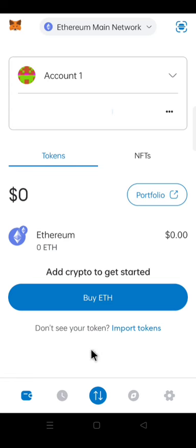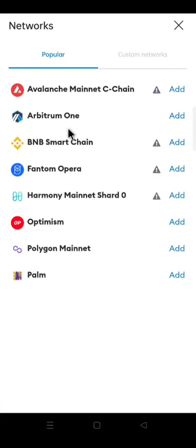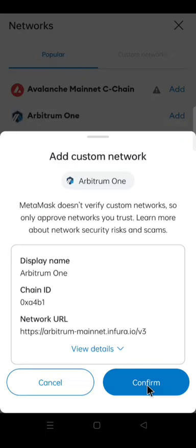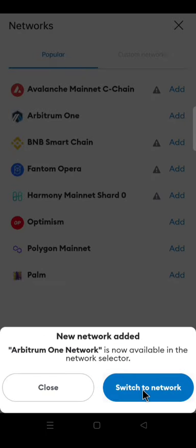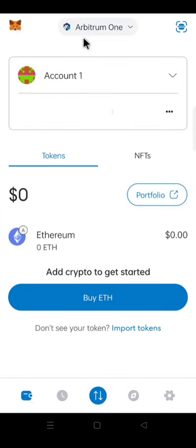Let us create an Aviv wallet on Metamask. Go to the top of your Metamask and click Ethereum Main Network. Click Add Network. Click Arbitrum 1. Click Confirm. Click Switch to Network. Click Got It. Now we are on Arbitrum 1 Network.